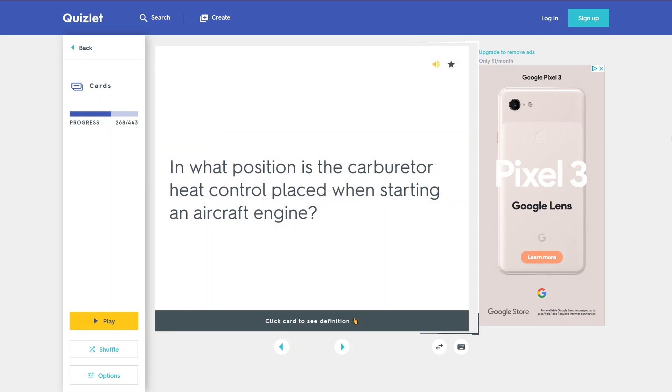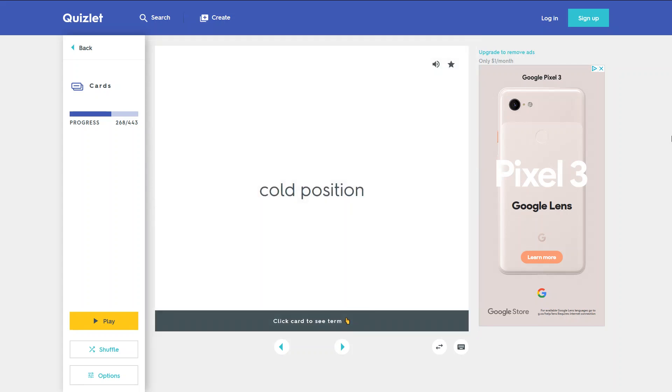In what position is the carburetor heat control placed when starting an aircraft engine? Cold position.